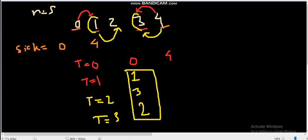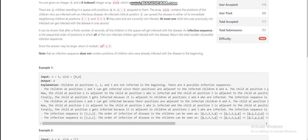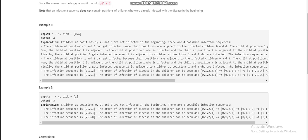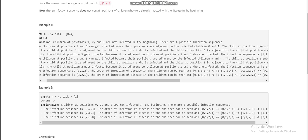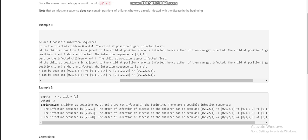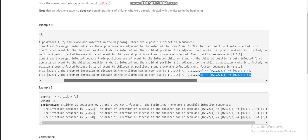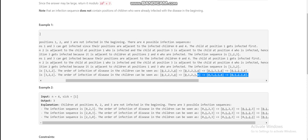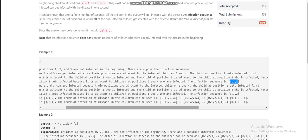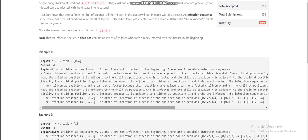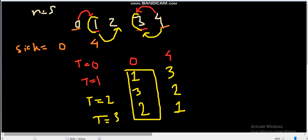That gives us one possible infection sequence: 1, 3, 2. Another possibility is that at t=1, child 3 is infected; at t=2, child 2; at t=3, child 1. The four valid infection sequences are: [1, 2, 3], [3, 1, 2], [1, 3, 2], and [3, 2, 1]. So the answer is 4.